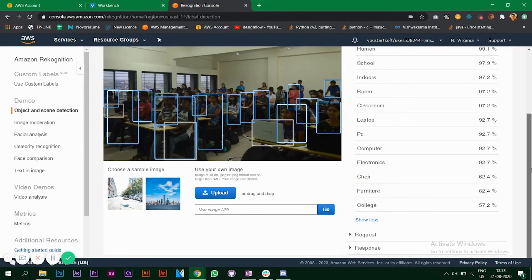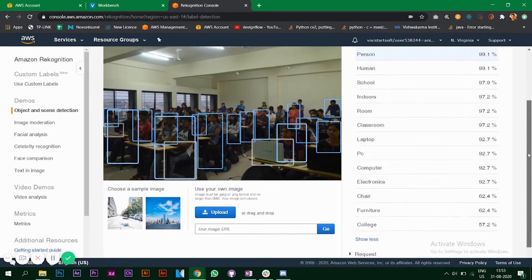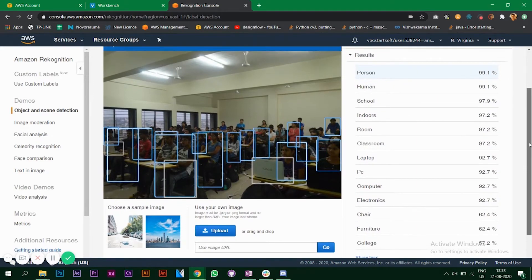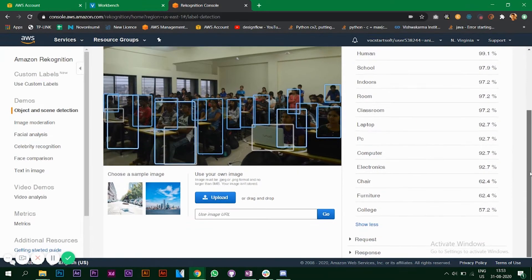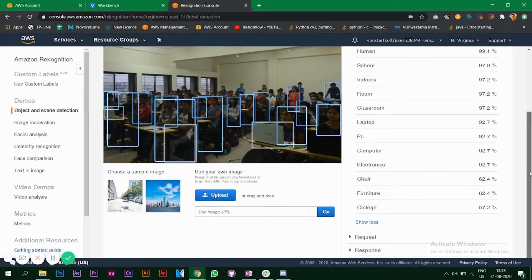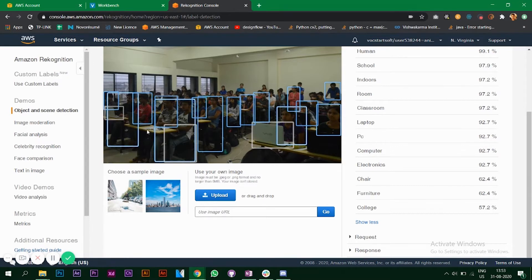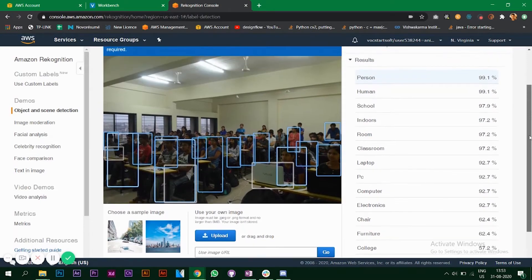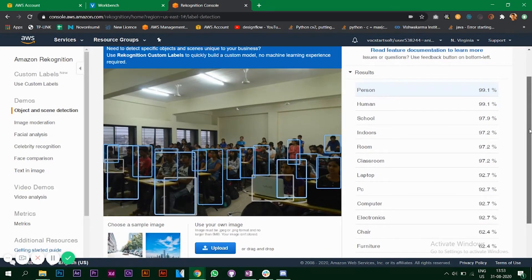It's understanding the image in a very clear way. All the things I mentioned here are correct. It also says furniture with a percentage of 62, so I guess it's able to detect the tables here and that's why it's saying furniture. The model is pretty accurate.